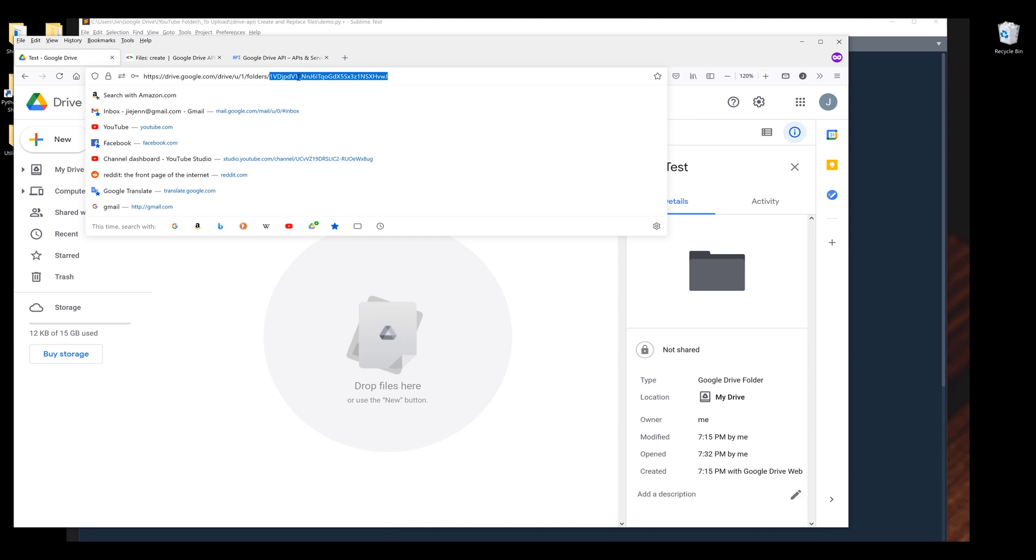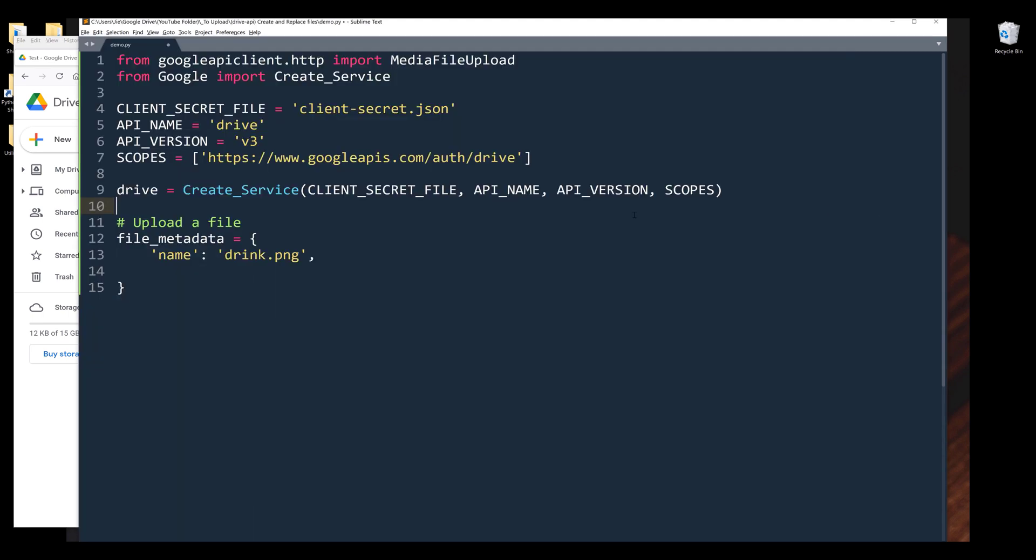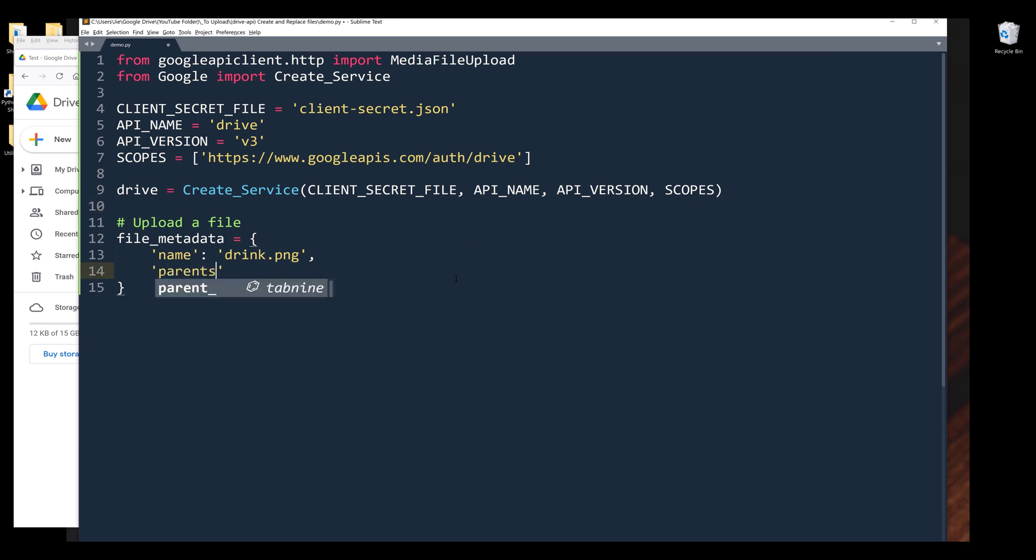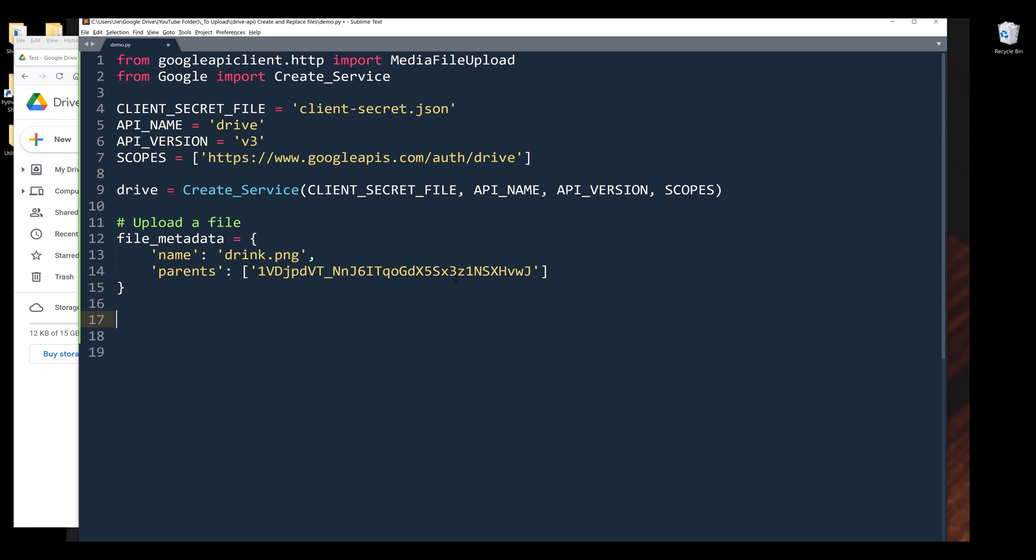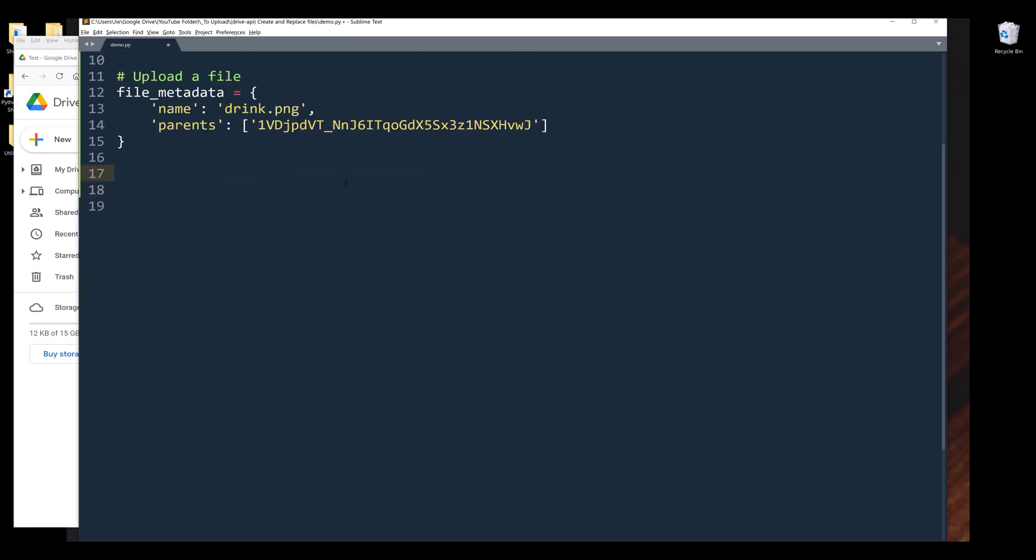In the URL, I'm going to copy the folder's ID. In the file_metadata dictionary, I'm going to assign parents with this object followed by the folder ID. We can assign multiple parent IDs, not just one. Those are the metadata information I'm going to provide when I upload my file.